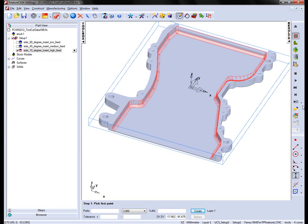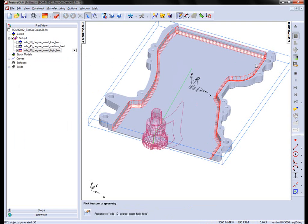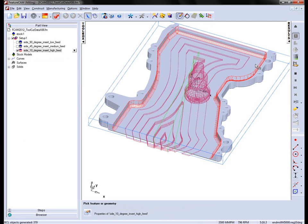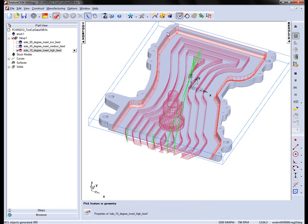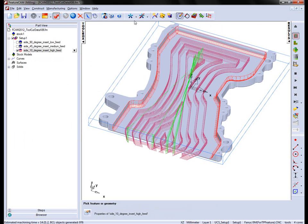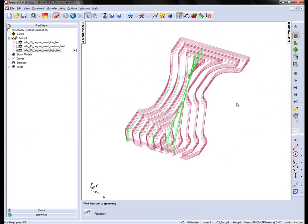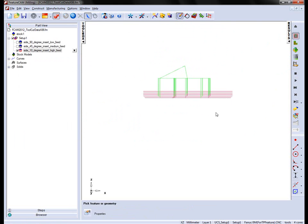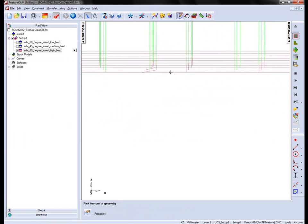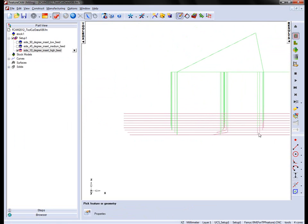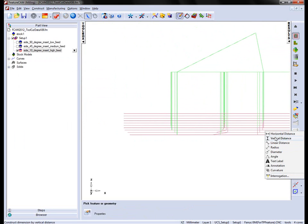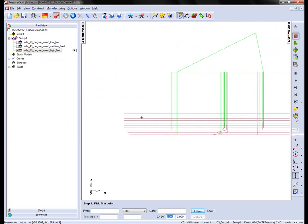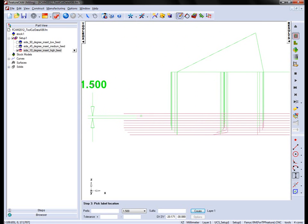So again, playing the simulation, just hiding everything except the tool path, we can take a measurement of the cut depth. In this case you can see the 1.5mm.